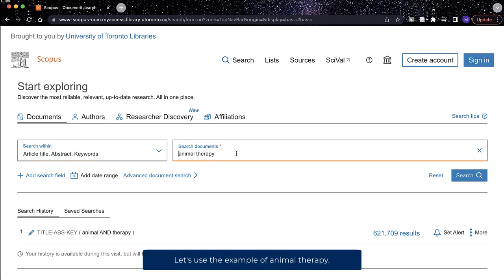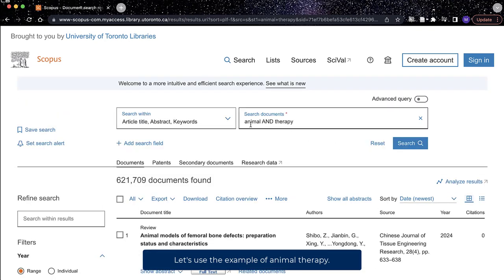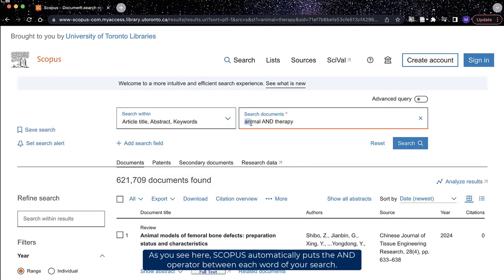Let's use the example of animal therapy. As you see here, Scopus automatically puts the AND operator between each word when we run the search.